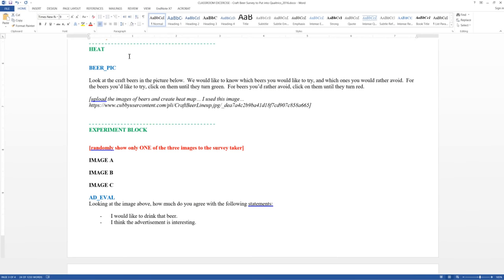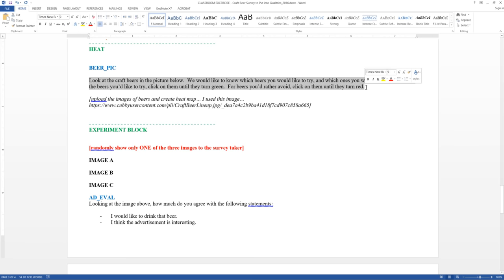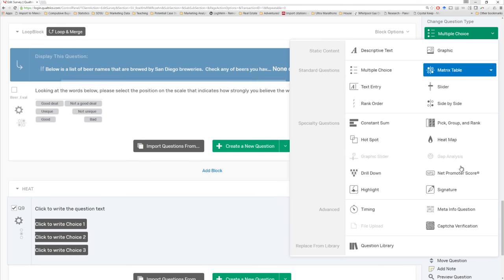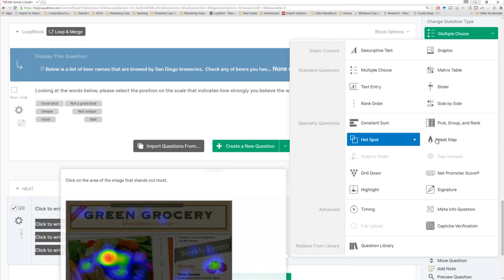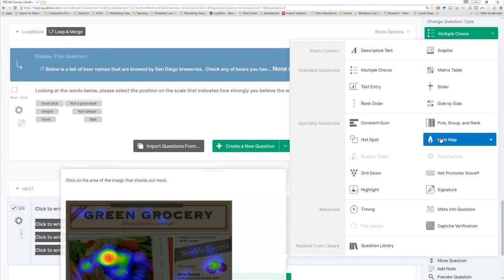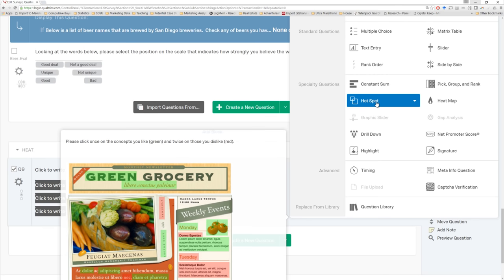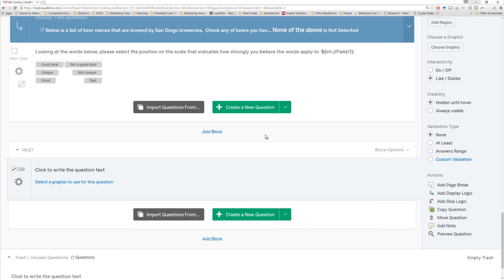In our next block, we want to upload a particular image — an image of several different beers — and then let participants select those beers they would like or not like to drink. So we're going to make a new block called 'heat' with a variable called 'beer_pick,' upload a particular image, and create a hot spot. The hot spot is easily available here — it's one of the advanced options. There's the heat map, where people can click any place on an image, or hot spot, where you pre-assign locations that people can click based on a set of instructions. That's what we want here.